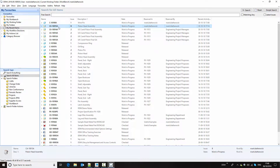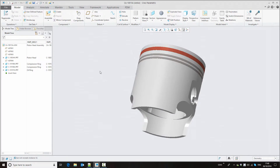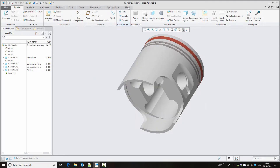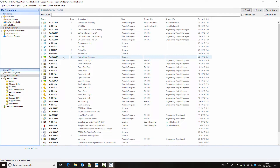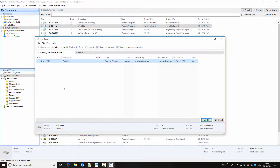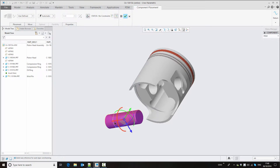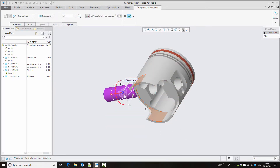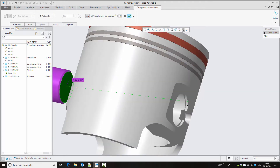Here we have an assembly and I want to assemble the wrist pin into this piston head assembly. If we open the assembly into session, then from the PDM ribbon I can select 'load subpart', which will return me to DDM so that I can load the wrist pin into session. Now using standard Creo techniques we can assemble this component into the assembly.